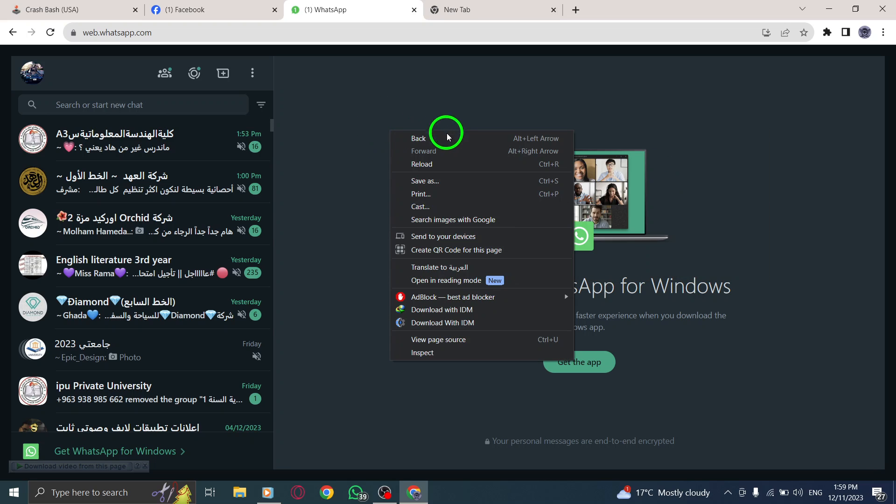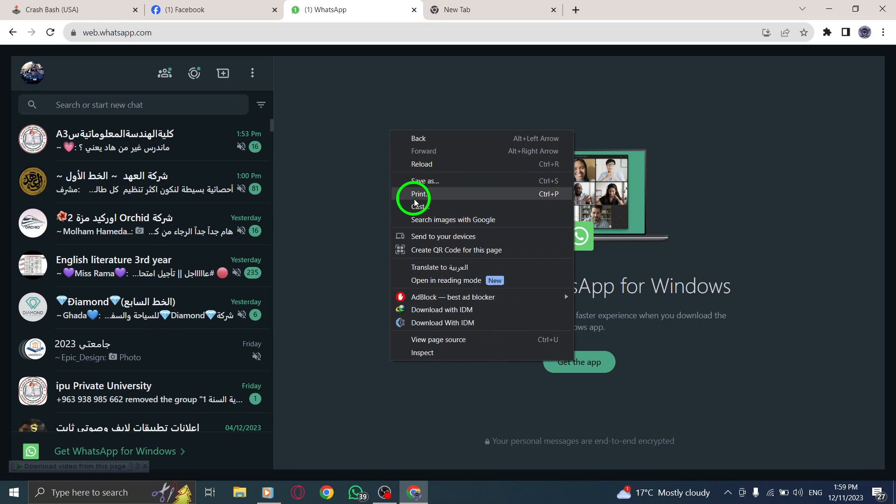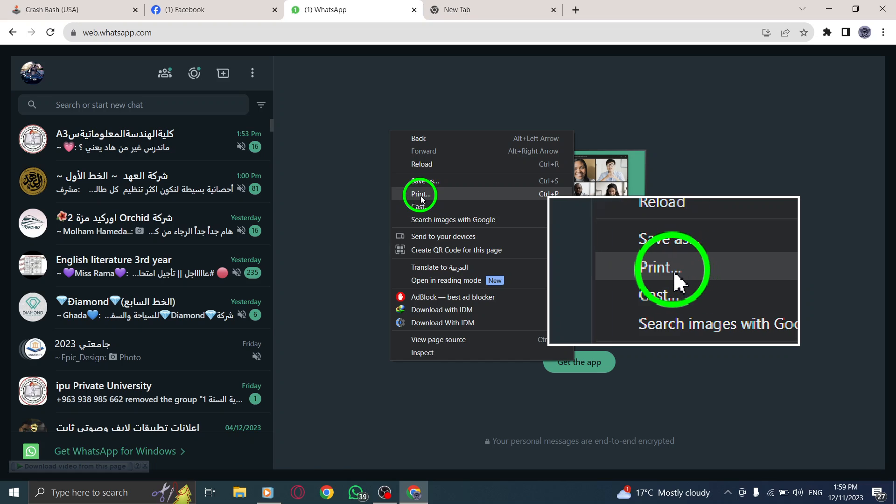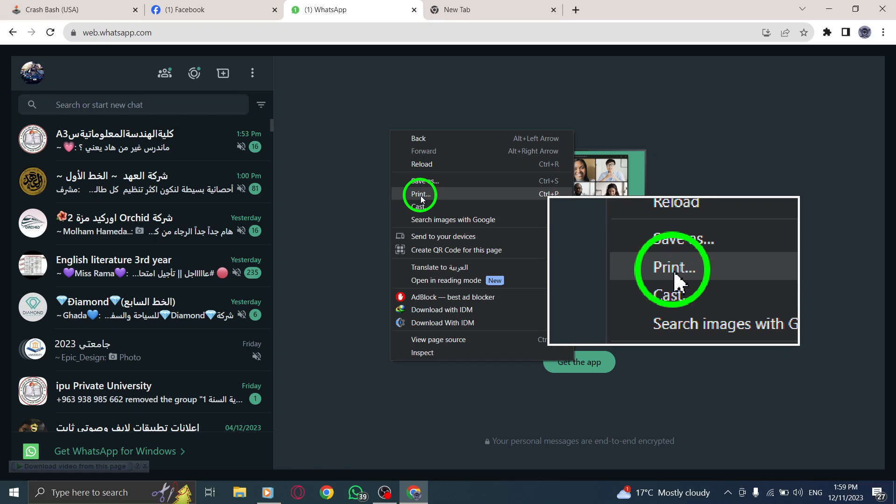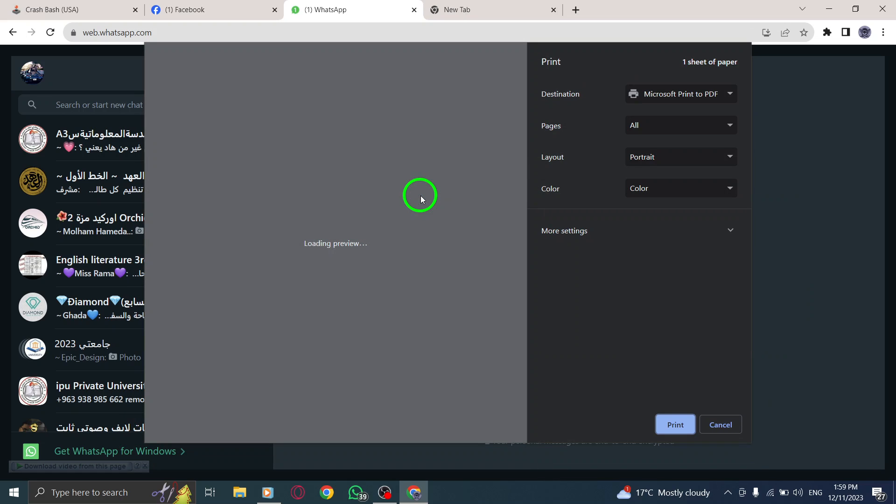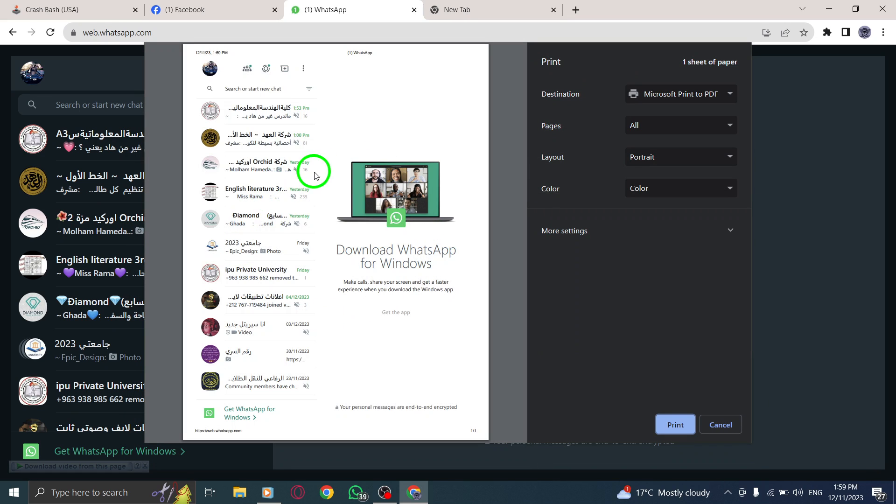This will bring up a context menu with various options. Step 3. From the context menu, locate and click on the print option. This will open the print preview window where you can customize the print settings according to your preferences.